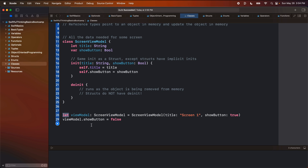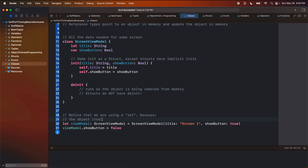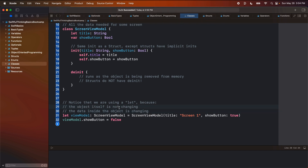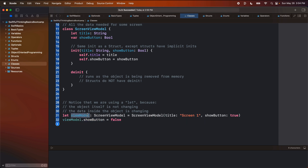This is a fundamental difference between structs and classes: in classes, we create an instance and then we can change values inside the instance. Notice that we are using a let because the object itself is not changing — the data inside the object is changing. At face value, classes are actually easier to work with than structs because we can just create them and then change the data inside. However, there are benefits of using structs: structs are thread safe, they are faster, they have a lower memory footprint, and we don't have to worry about dealing with references to the heap. But of course, there are use cases where we need to use a class and we cannot use a struct.